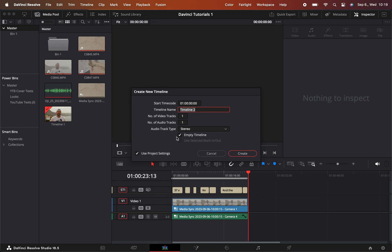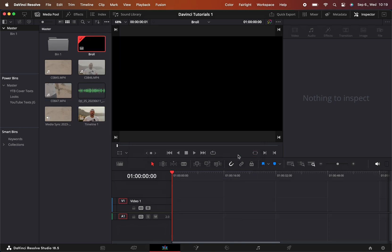The name of the timeline in this case could be b-roll. Let's keep this b-roll, one video track, yes, one audio, no. Just keep it as it is. You can change that anyway. Create one.